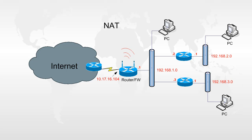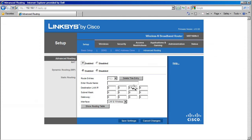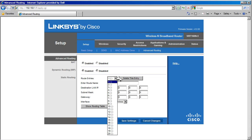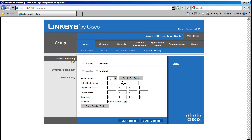Let's go back and configure these networks statically. This router supports up to 20 static routes. We can give each route a name, making it easier for us to remember where this network is. Let's call the first route Home Office. Destination LAN IP is the network we want to add. Our first network is 192.168.2.0.